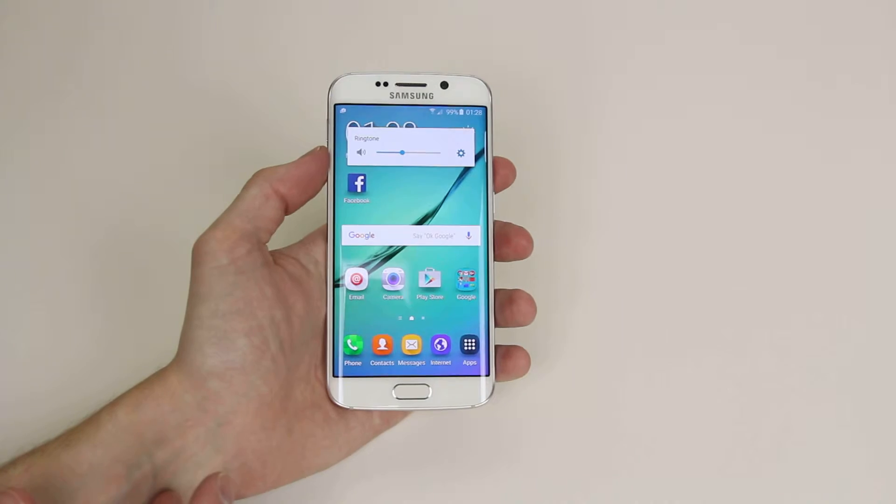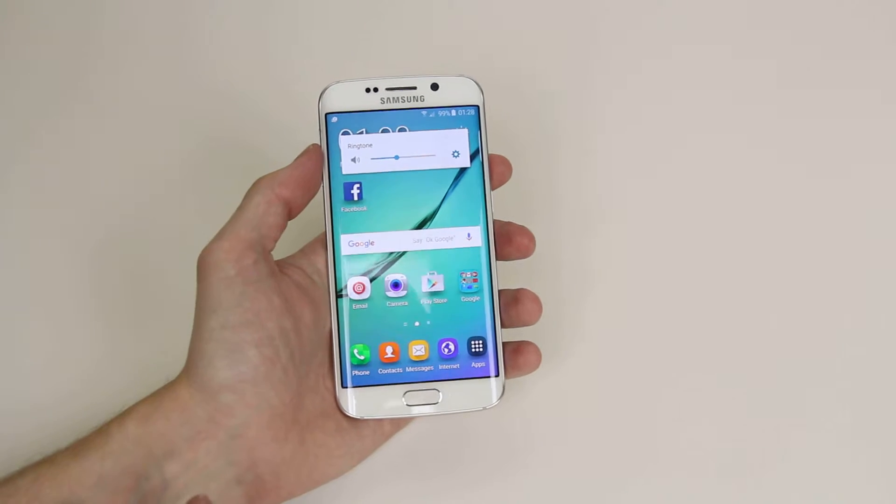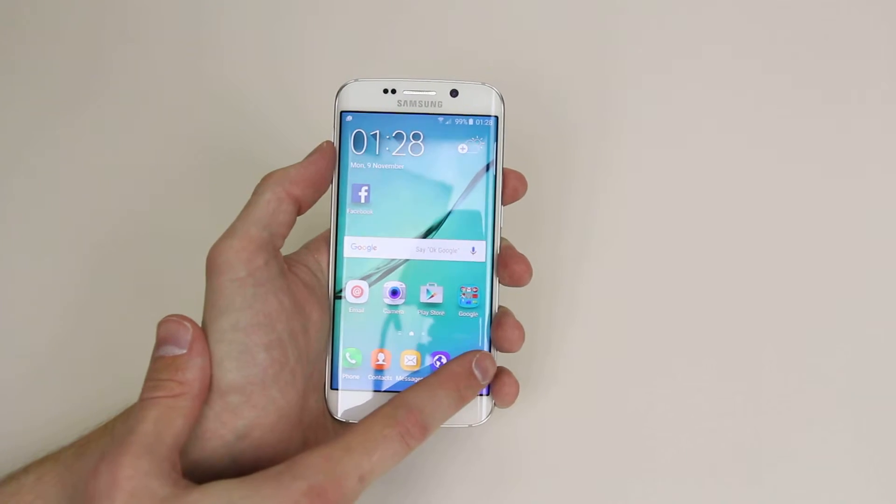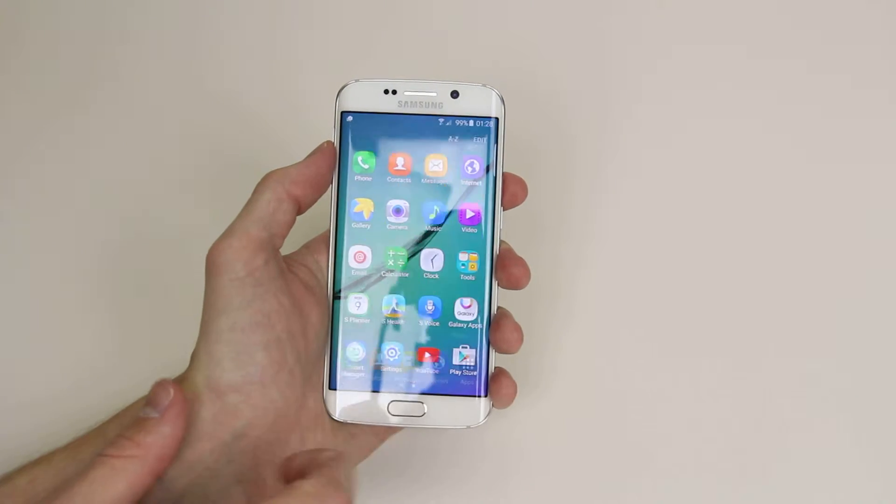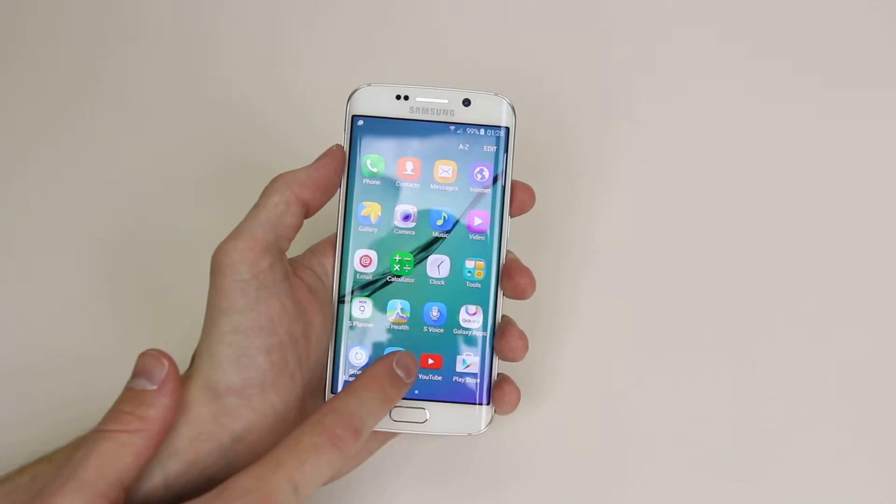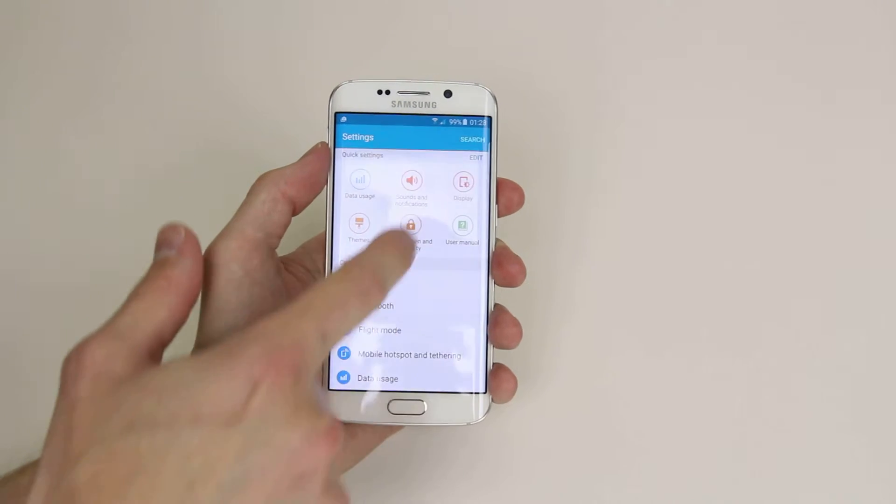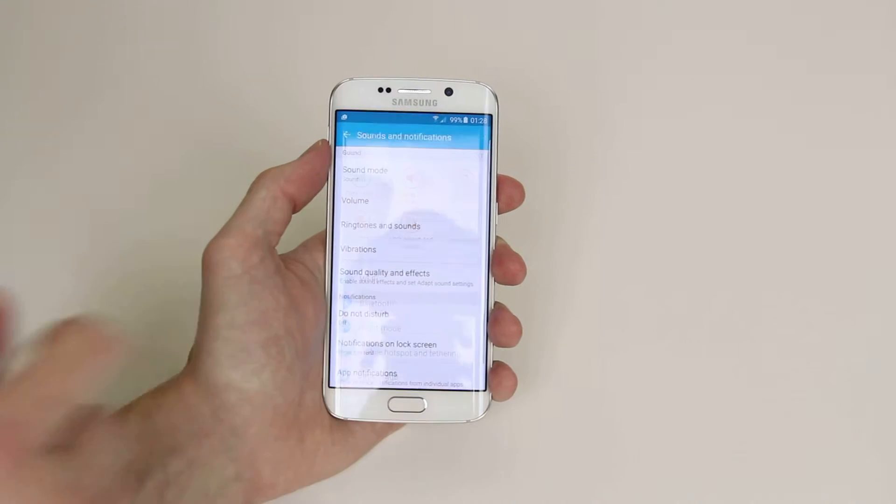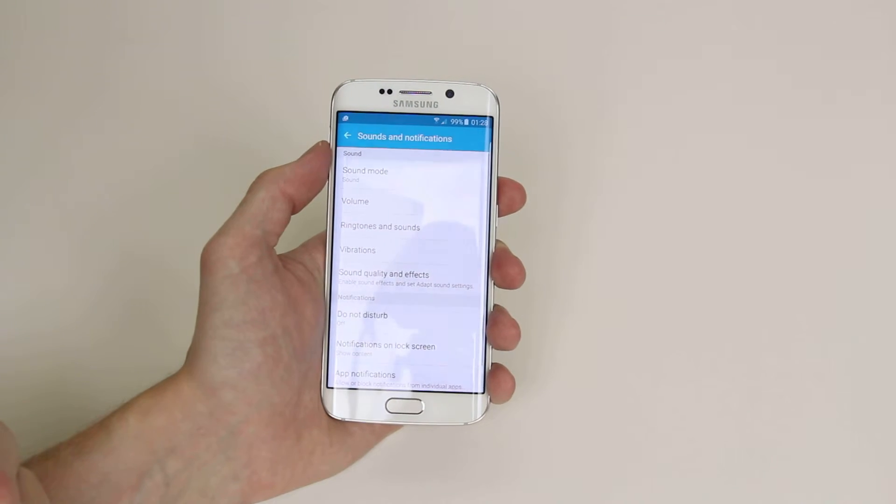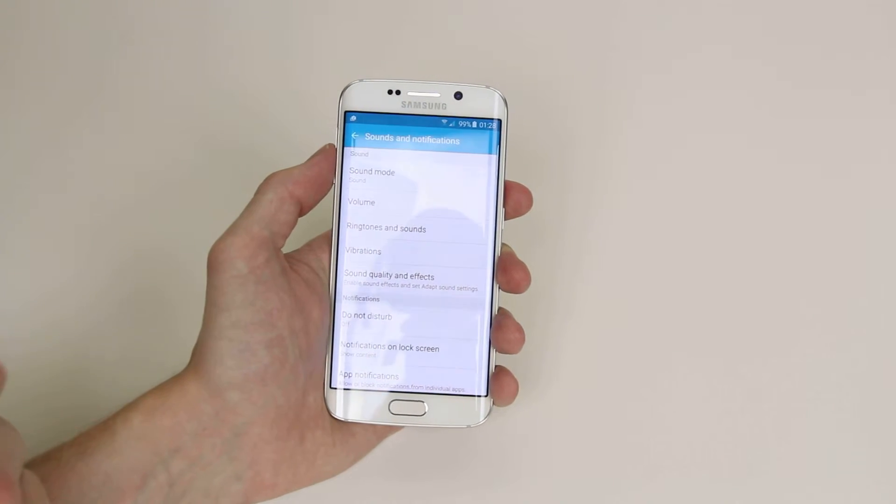We can go in a little bit deeper by going into the settings menu so if we click on apps then go into settings, click on sound and notifications.